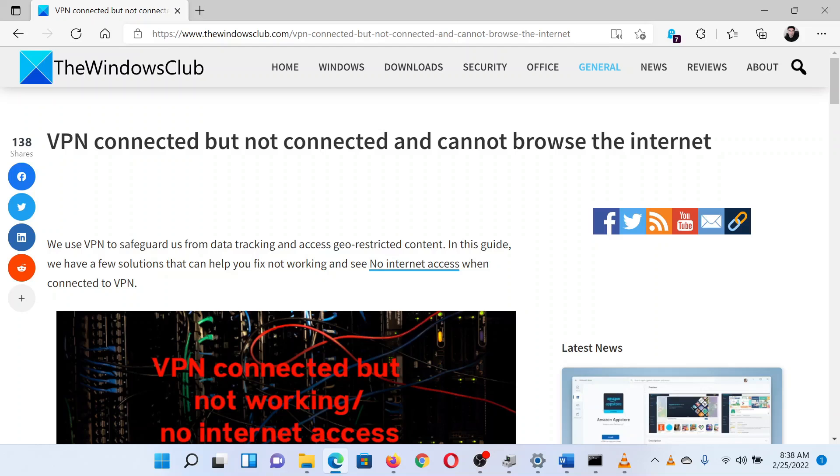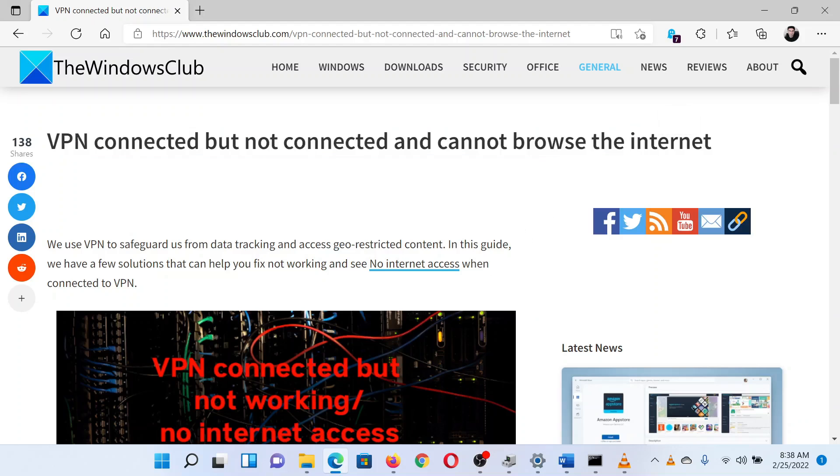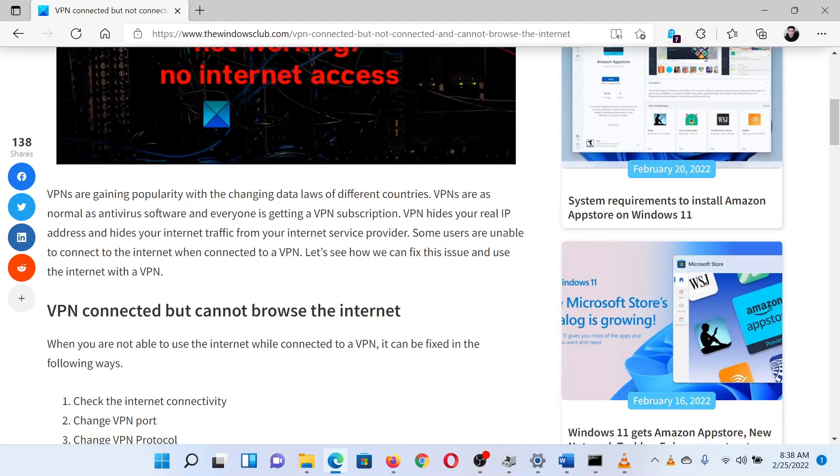This is Matthew from The Windows Club. If VPN is connected on your system but you cannot browse the internet, then either read through this article on the website or simply watch this video. I will guide you through the resolution.